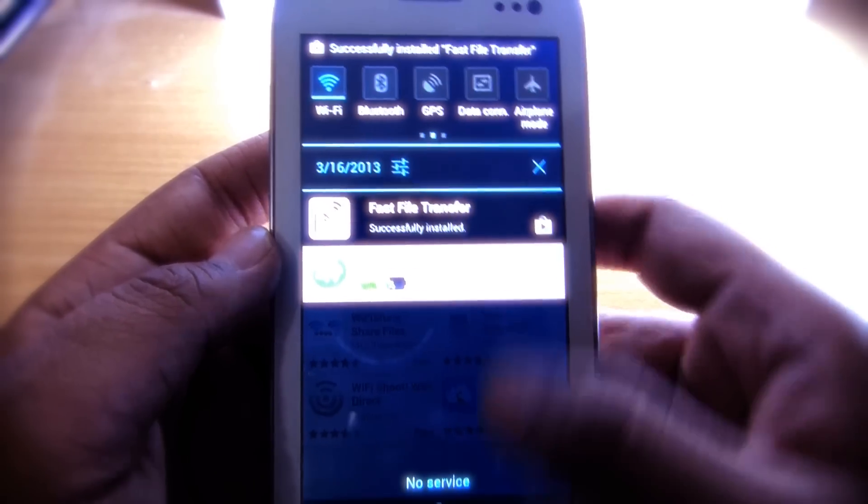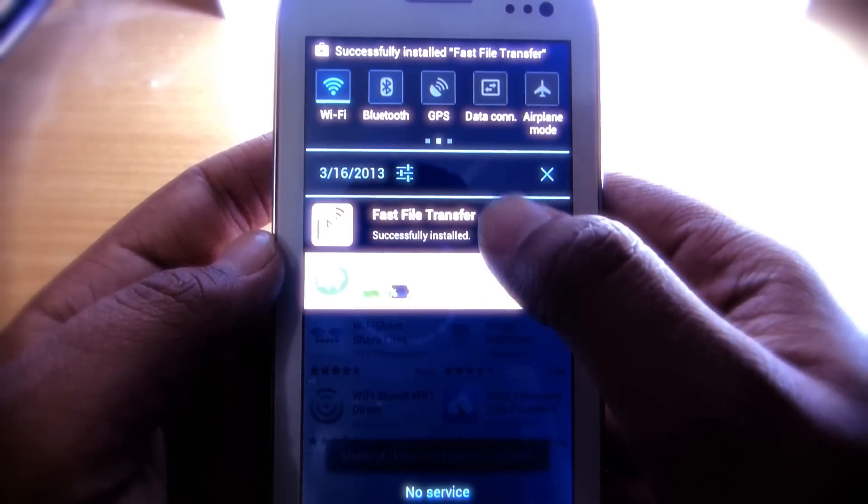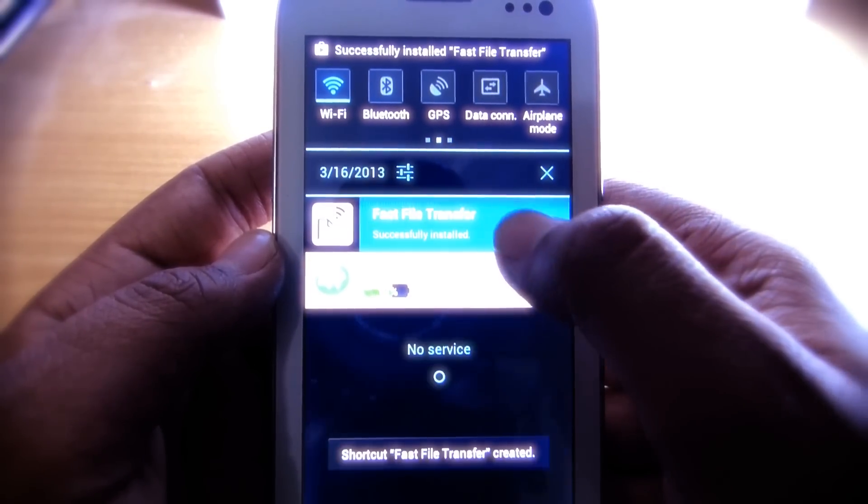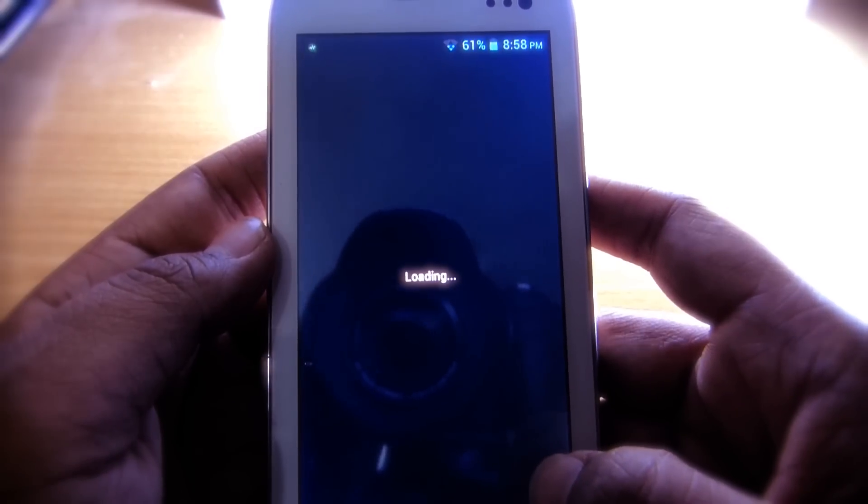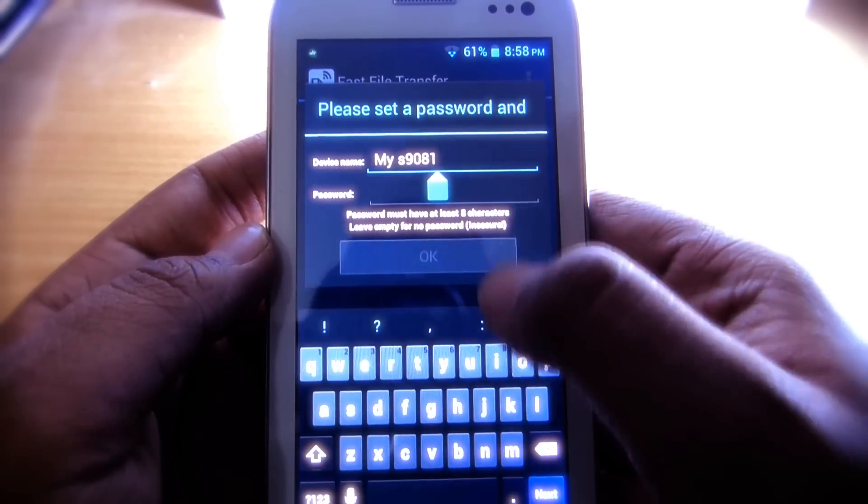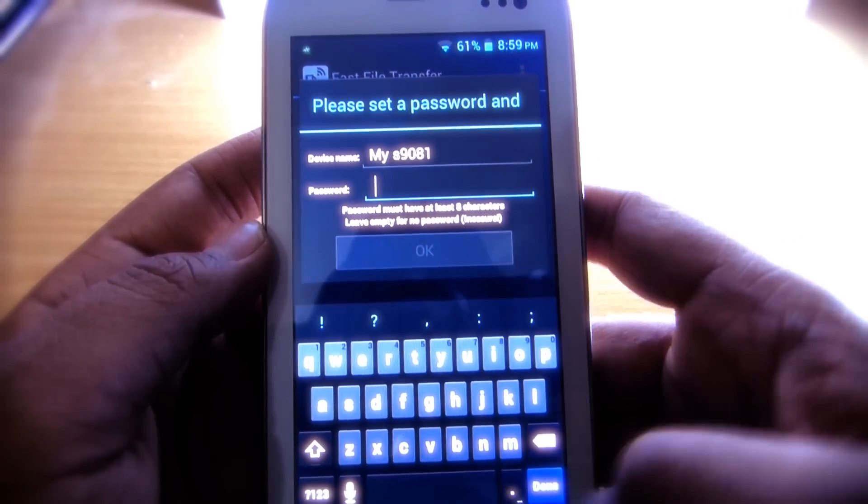Now after the installation is completed, open it and set your desired username and password. After setting the username and password, hit OK.